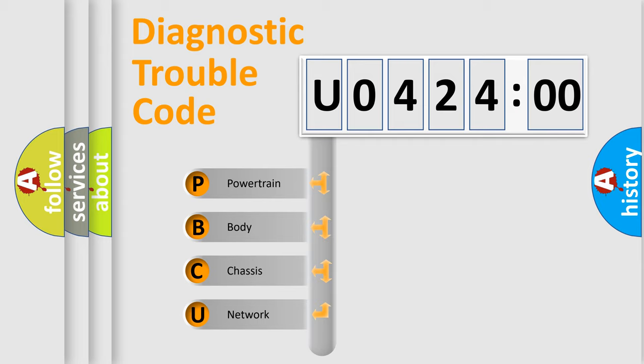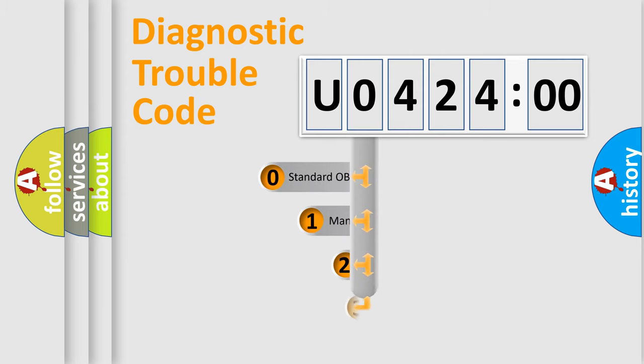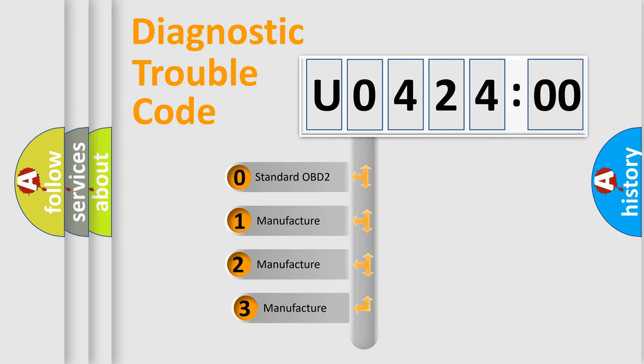We divide the electric system of automobile into four basic units: Powertrain, Body, Chassis, and Network. This distribution is defined in the first character code.